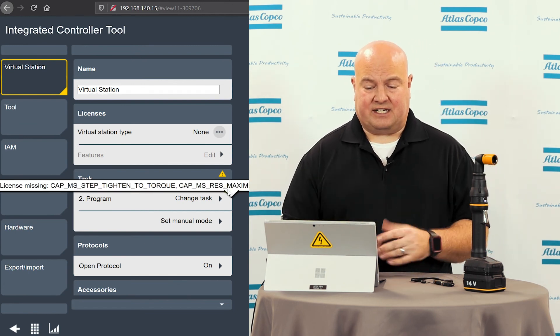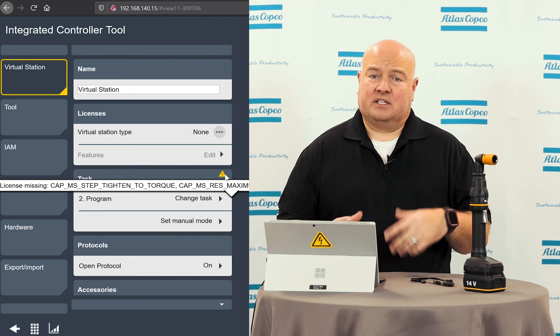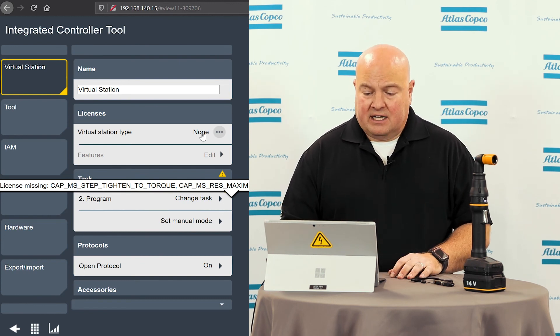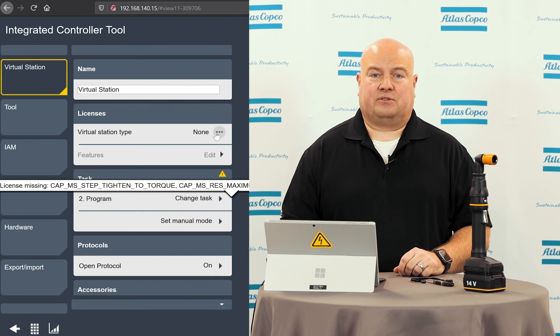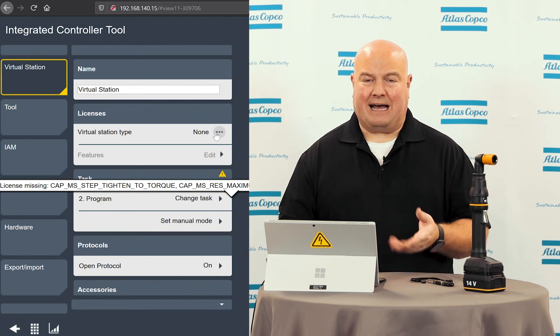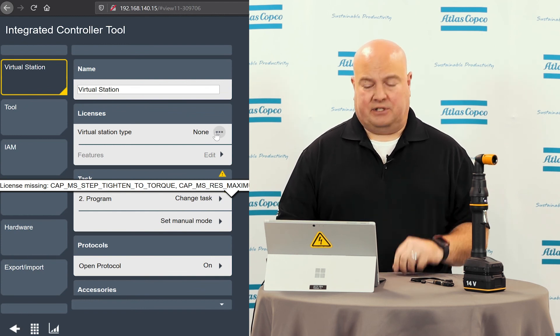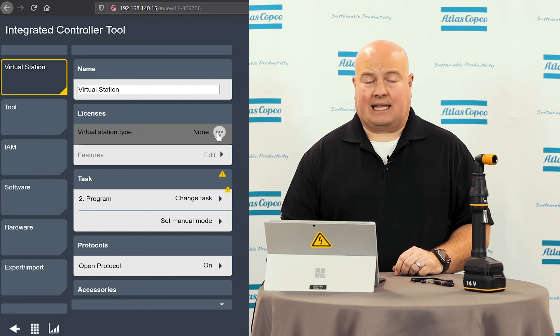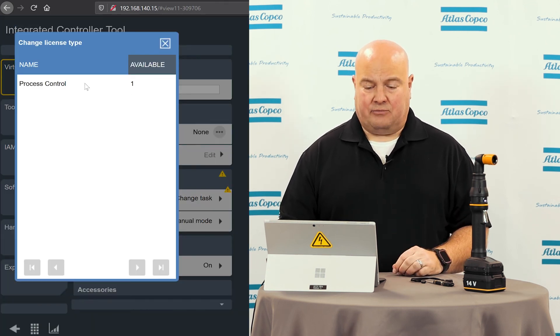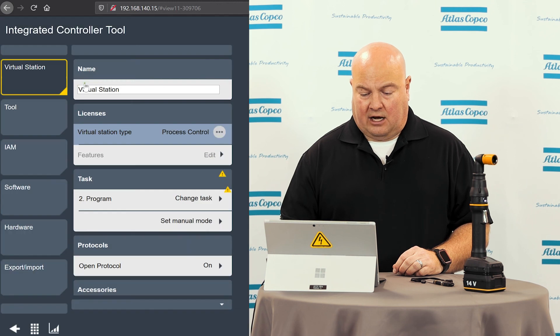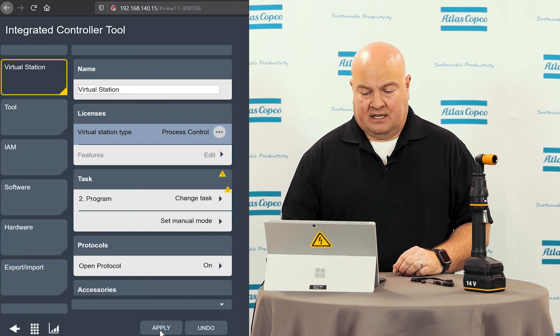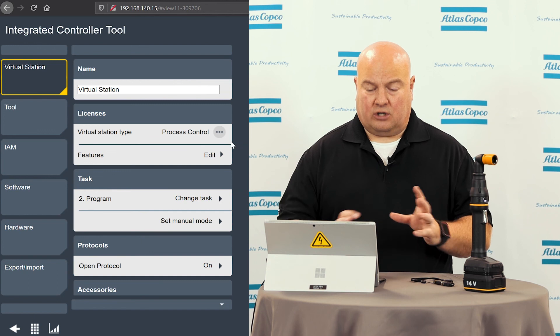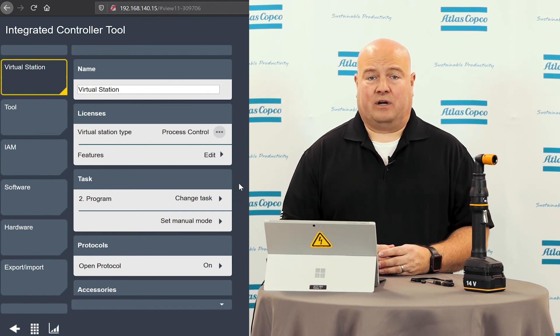This virtual station type as you can see here says none, so it doesn't know what functionality we have. So even though we only have the one process virtual station type on there, we still need to map that to the virtual station just like we do on the Power Focus 6000. So I'll go in here and select that one process control license that I moved over with the portable and I'll click the apply button here at the bottom. As we can see my alerts go away there and now I'm ready to run the tool.